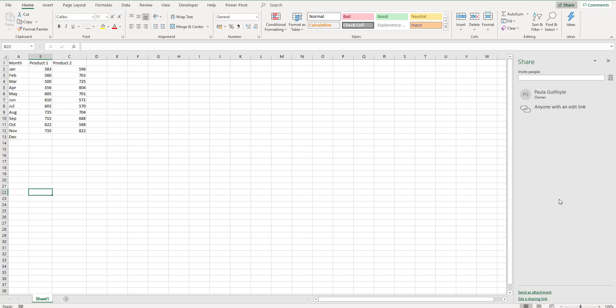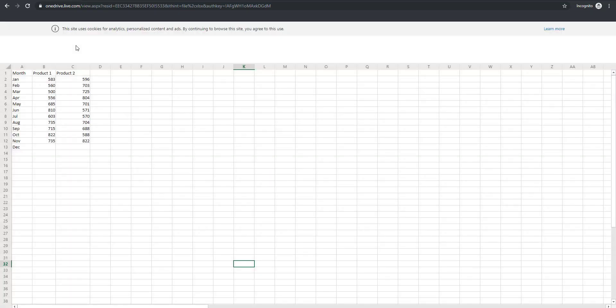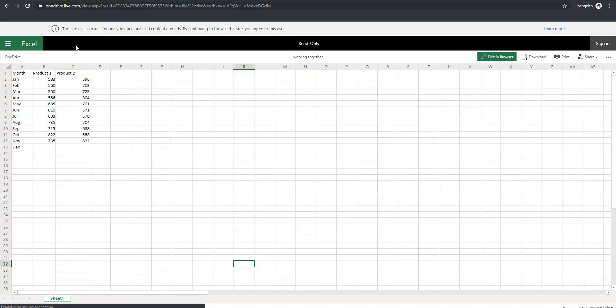Down the bottom of the Share pane is Get a Share link. And if you click Get a Share link, this will bring up your option to get an edit link or create a view only link. So I have created an edit link and I'm going to copy that edit link. Now all you need to do is send that link to the person that you want to collaborate with. Now I have just pasted that link into an incognito window.